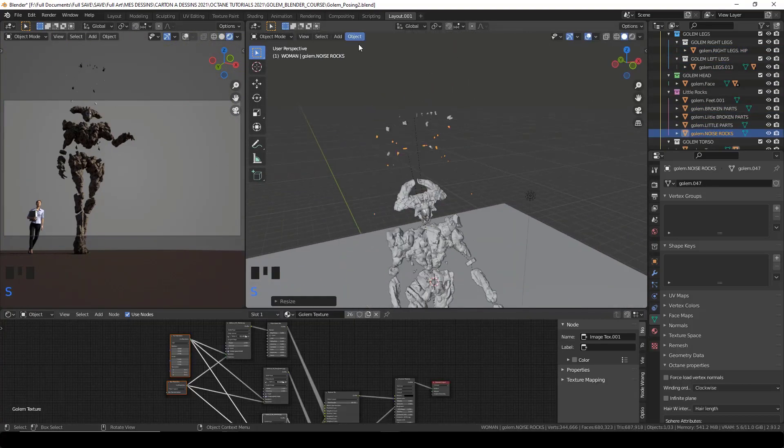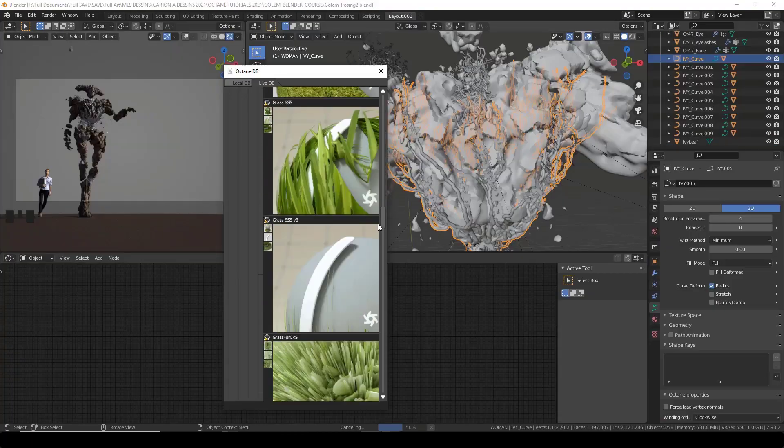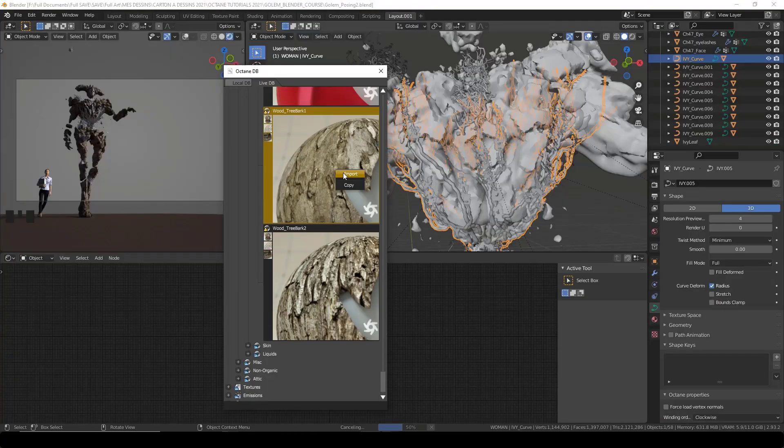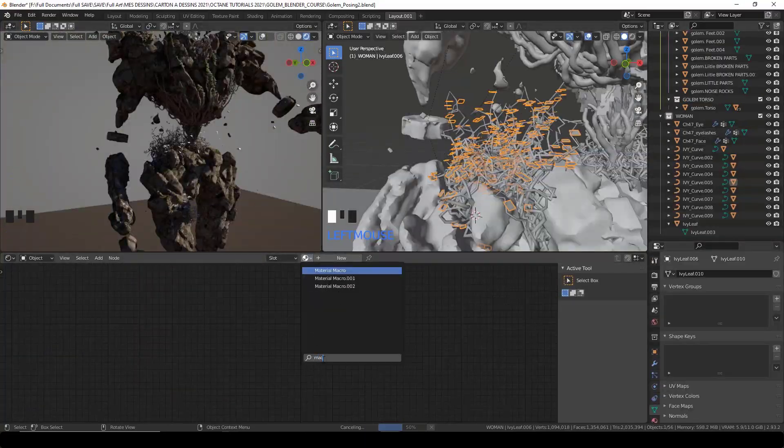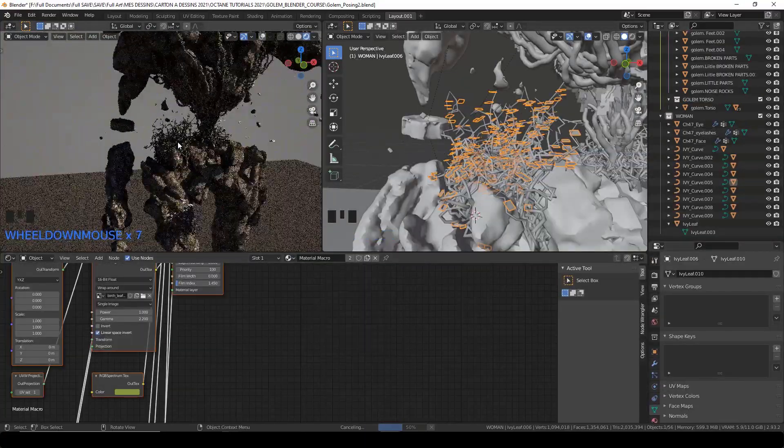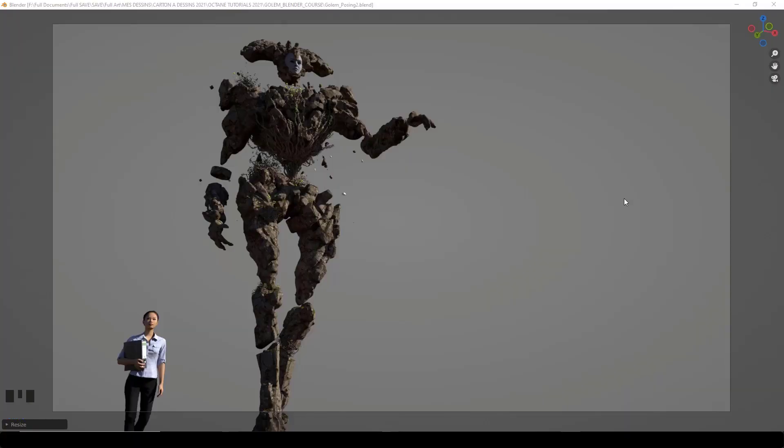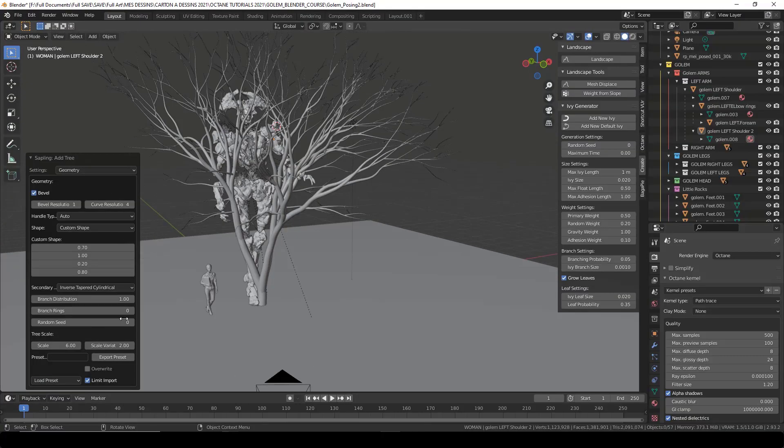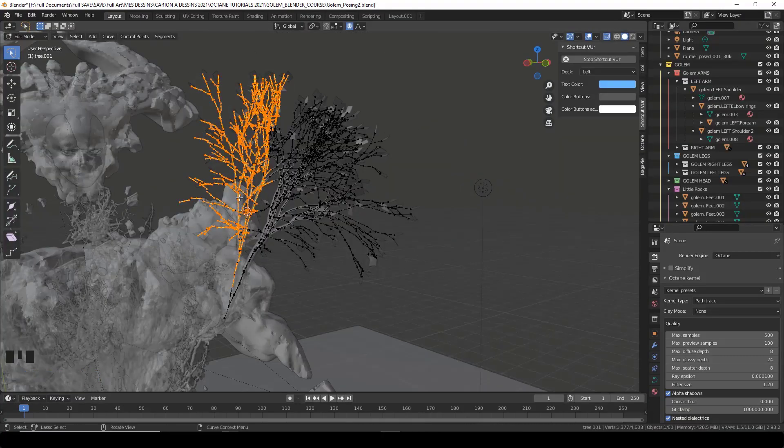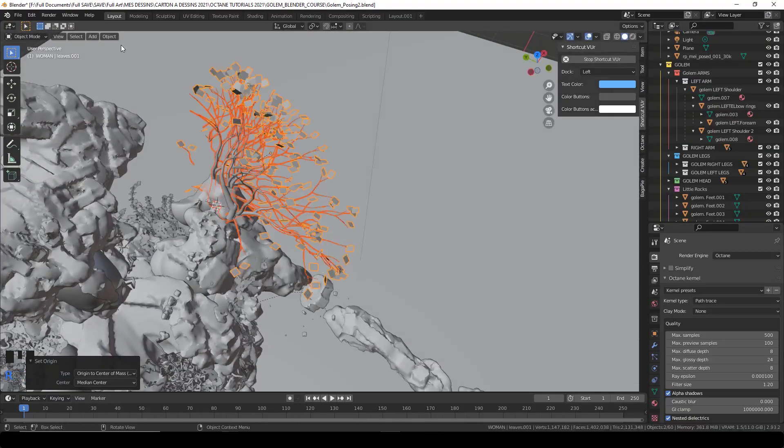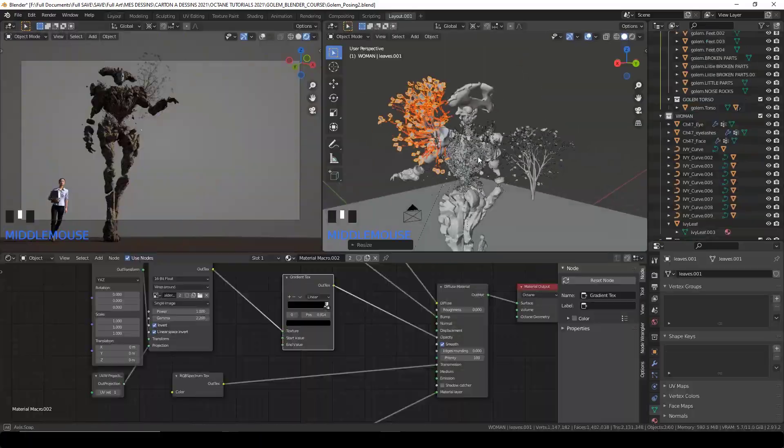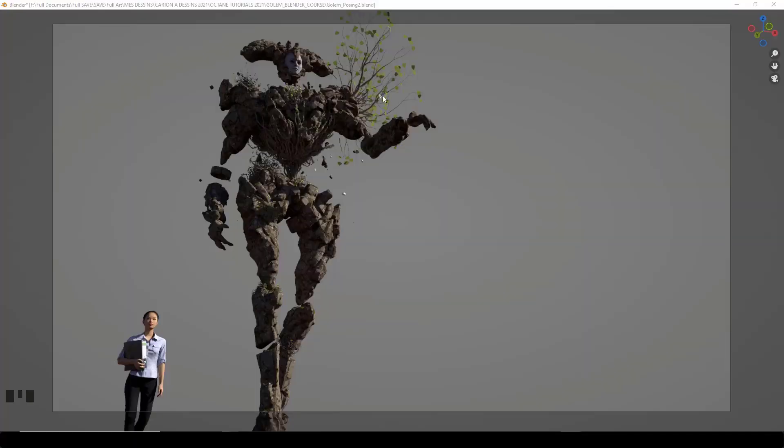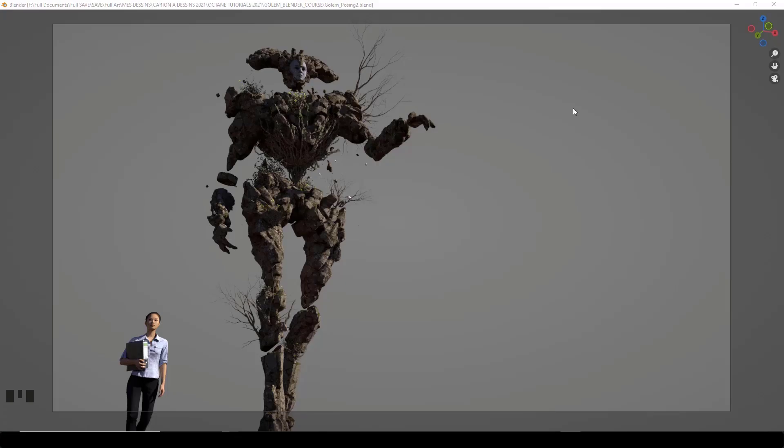And when this is done, I'll show you how you can add ivy on top of the whole creature and how to quickly texture that ivy using the Octane LiveDB. We'll then add more details using the Sapling Tree Gen add-on which is part of Blender to create more interest and details.